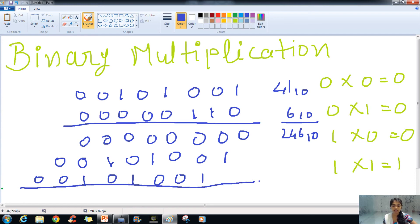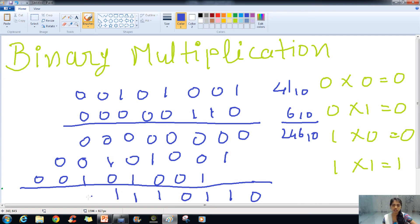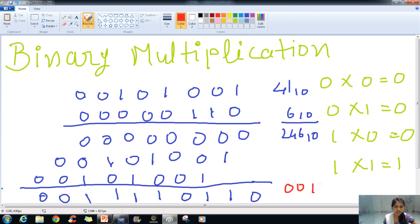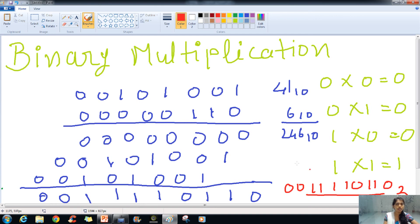Now for the final answer, we add all partial products: 0, 1 plus 0 is 1, 0 plus 0 plus 1 is 1, and continuing through all columns. The final result is 0011110110 in base 2, and this is 246 in decimal. You can convert it and check the answer.